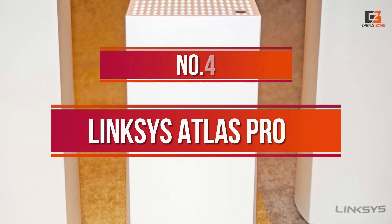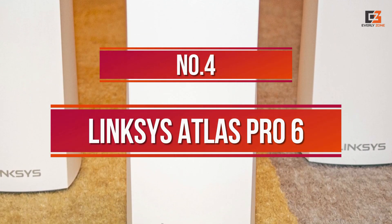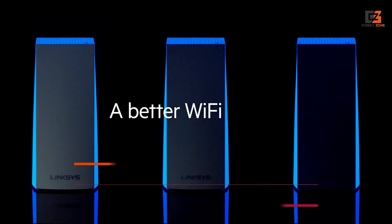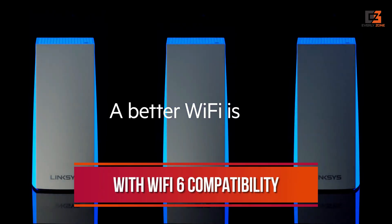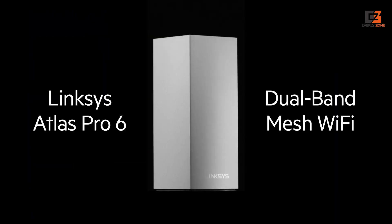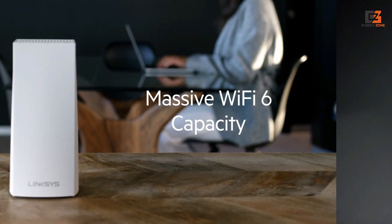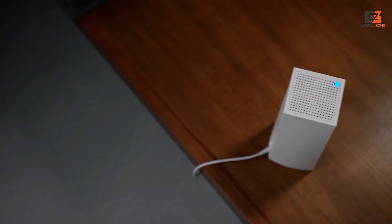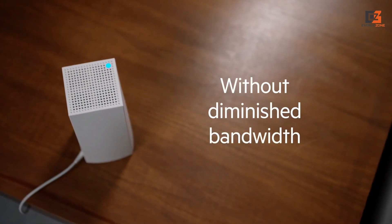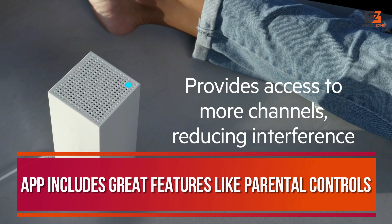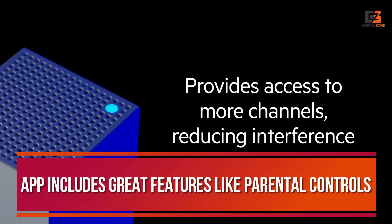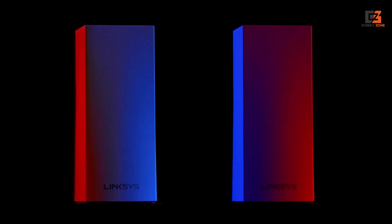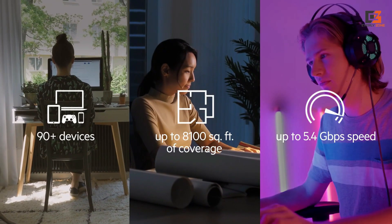Number 4, Linksys Atlas Pro 6. This Wi-Fi mesh system has all the bells and whistles. With Wi-Fi 6 compatibility, the Linksys Atlas Pro 6 is one of the most future-proof products in our lineup. The system is easily set up through the Linksys app, which walks you through the process step-by-step. The app includes great features like parental controls, Wi-Fi settings, and device prioritization.